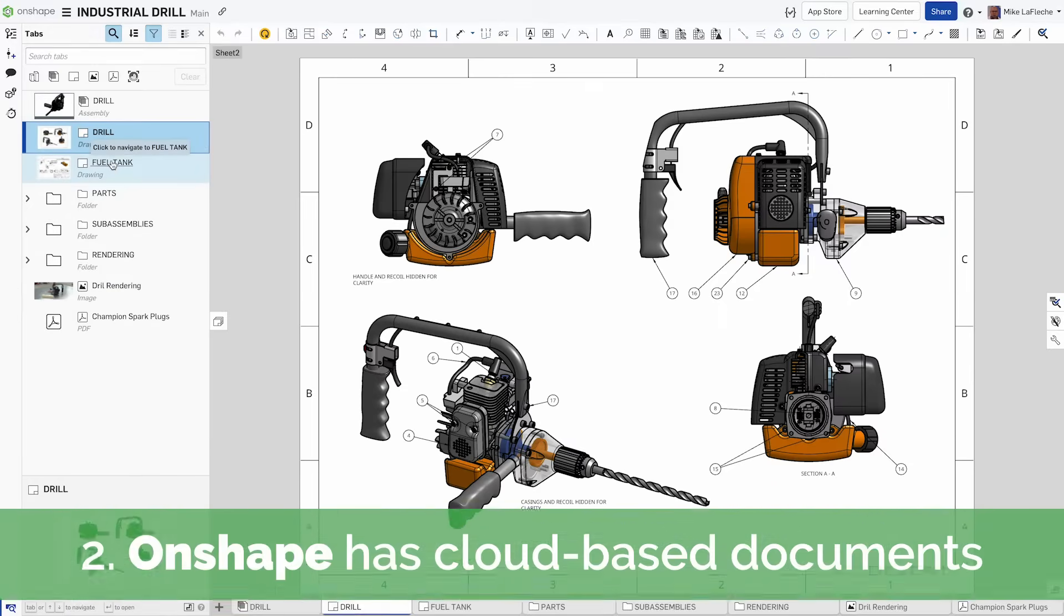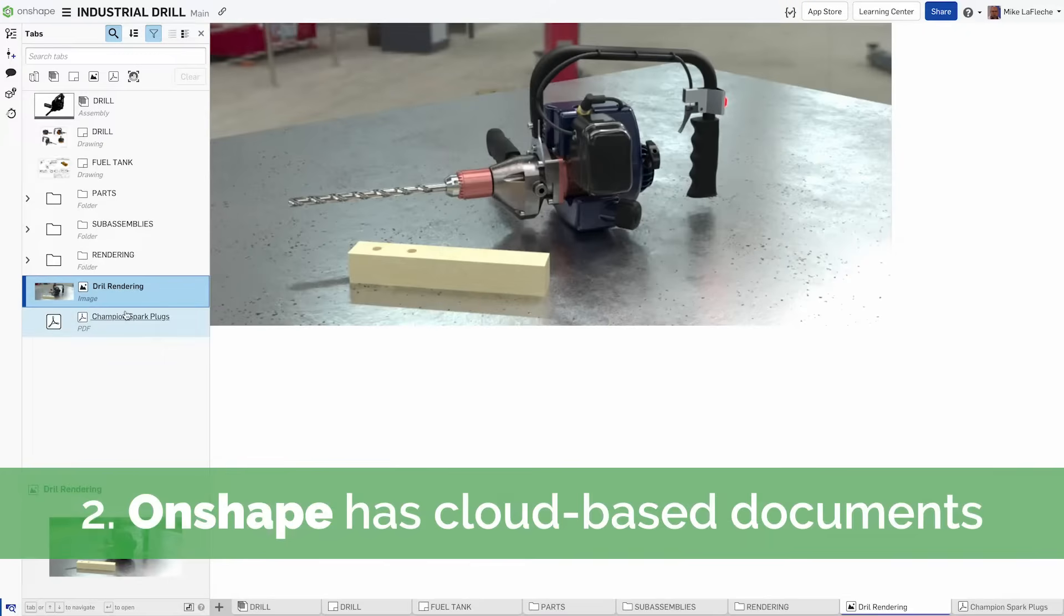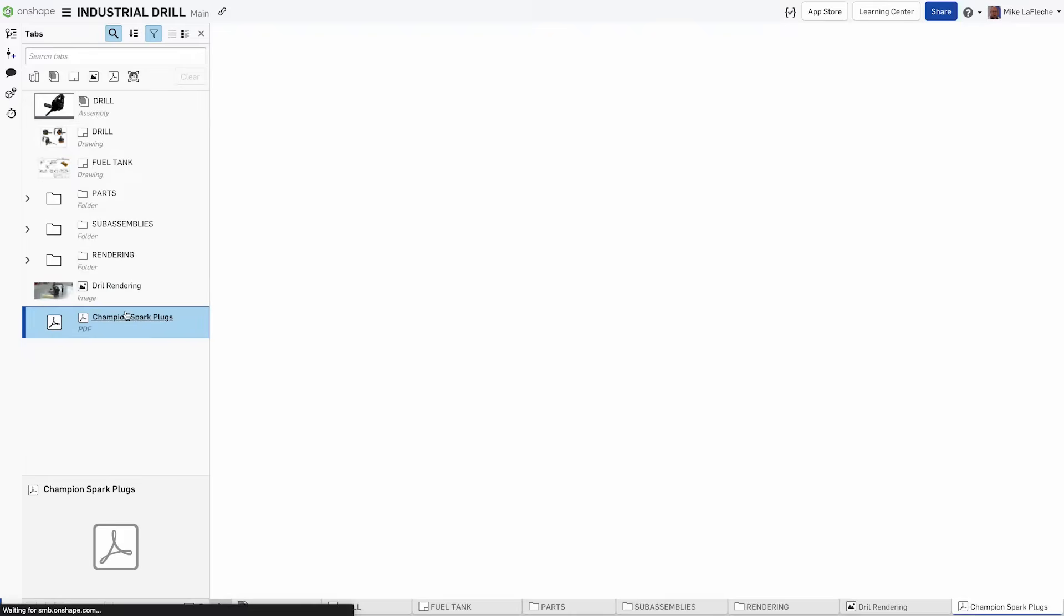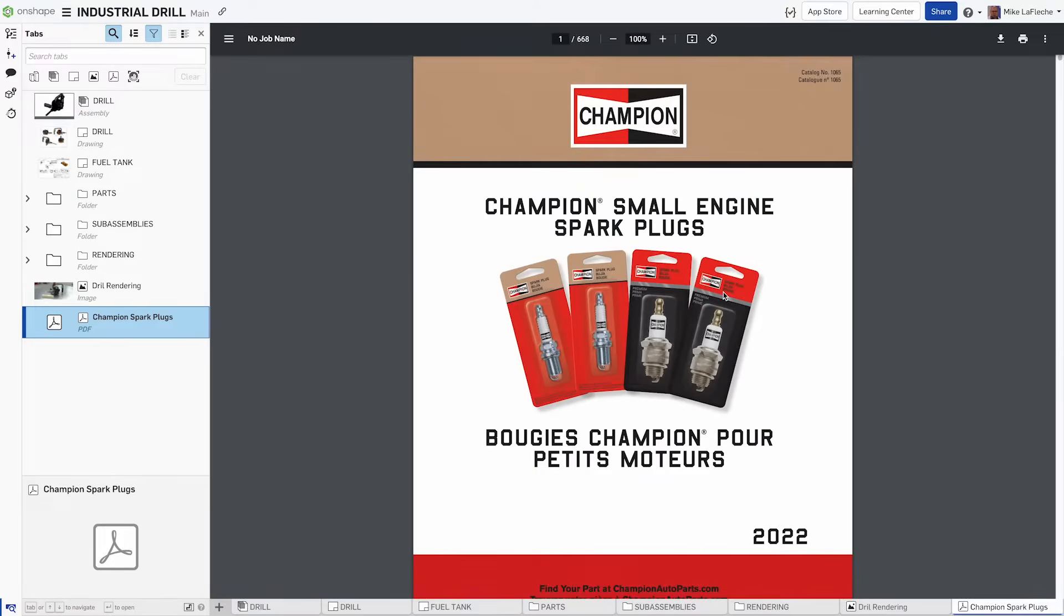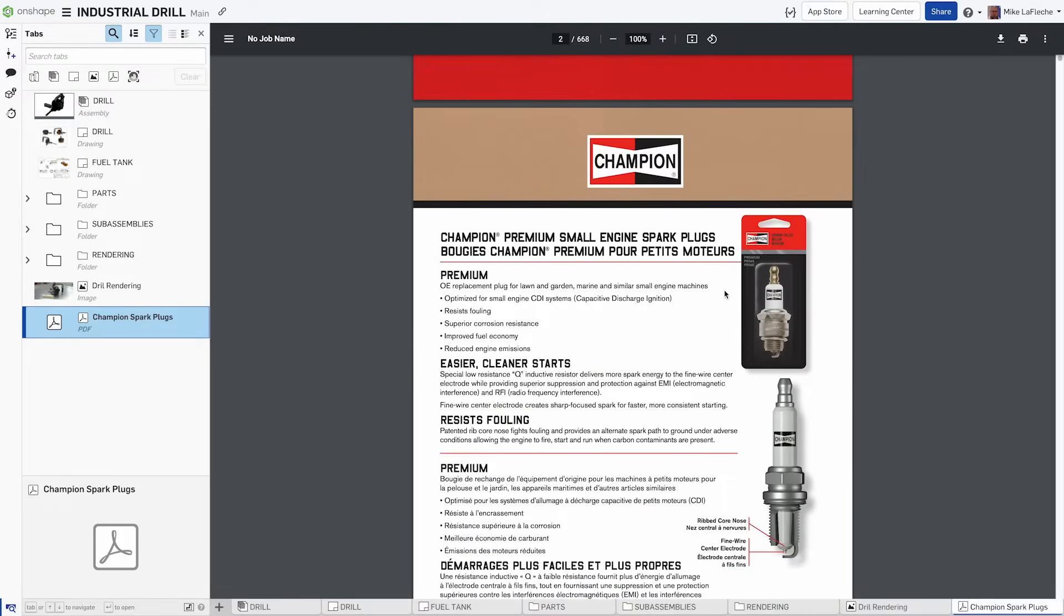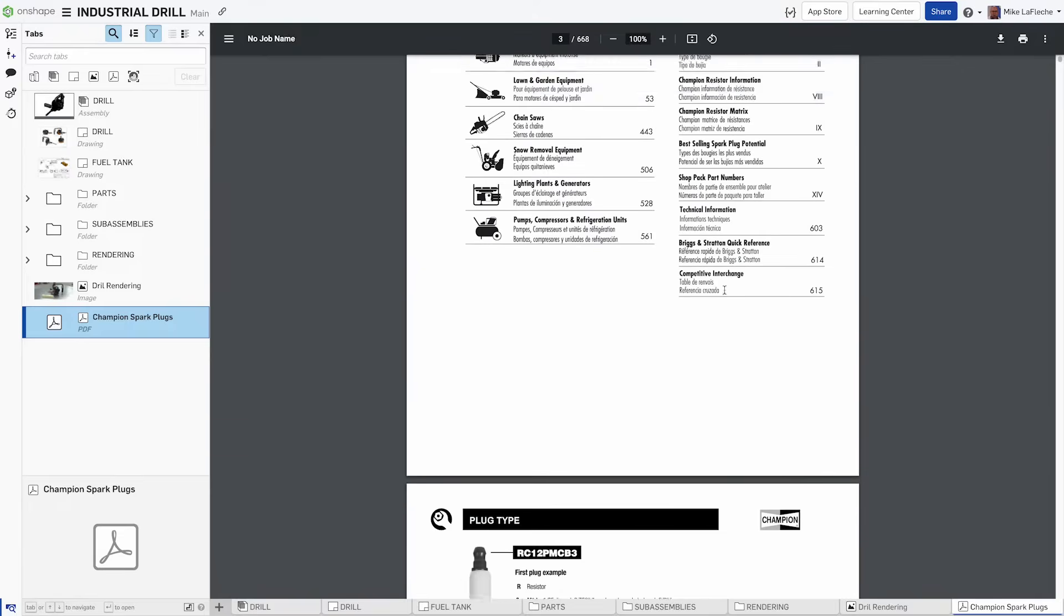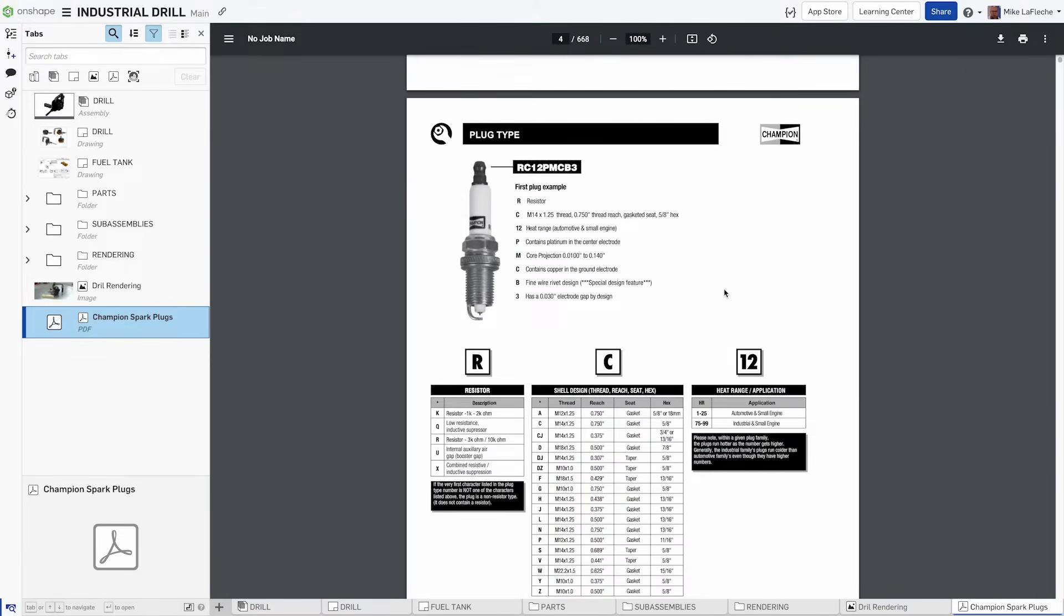Onshape doesn't use c colon backslash files on your hard drive, but uses documents that can contain multiple items like parts, assemblies, data sheets, and more. Your project information is all stored together securely in the cloud and accessible from anywhere.